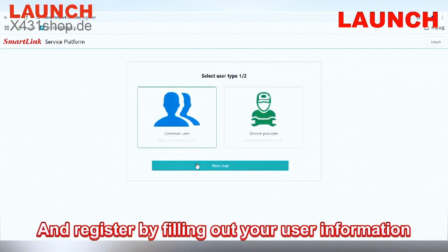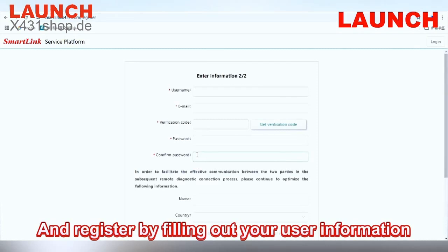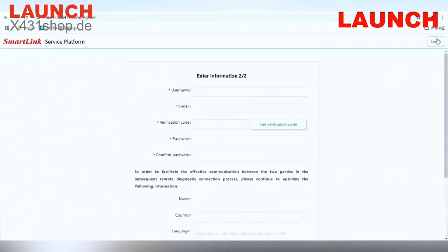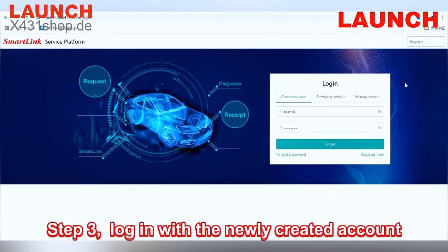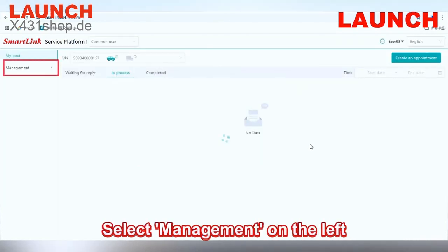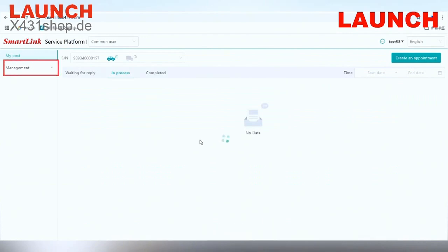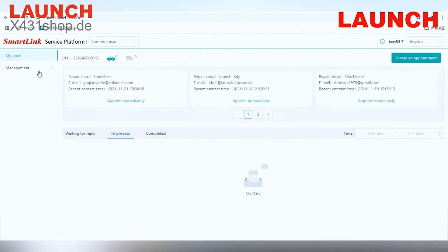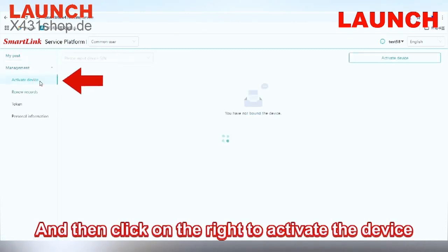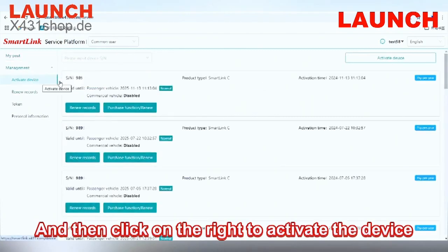Step 2: Choose 'Common User' and register by filling out your user information. Step 3: Log in with the newly created account and select 'Management' on the left. Then click on the right to activate the device.